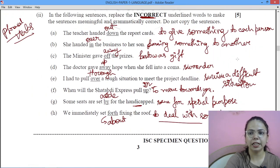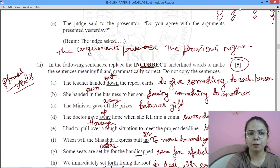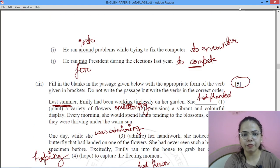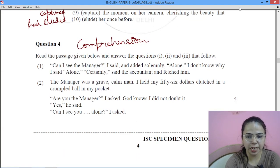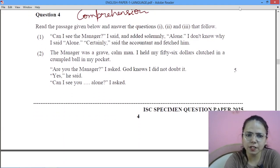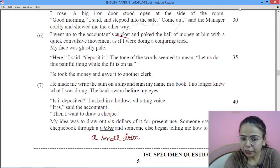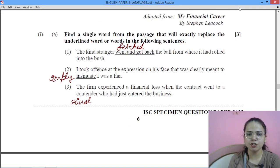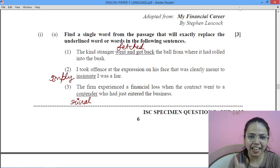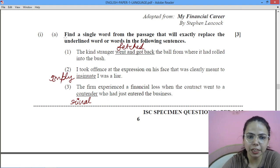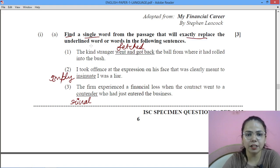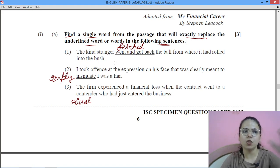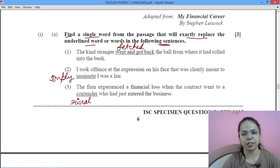The verb forms section is worth 5 marks. Prepositions are also 5 marks, and the transformation section is also 5 marks — making functional grammar a total of 15 marks. Now we move to the comprehension section. The comprehension answers are mostly to be derived directly from reading the passage. This will be solved in a separate part along with the precis writing solution.